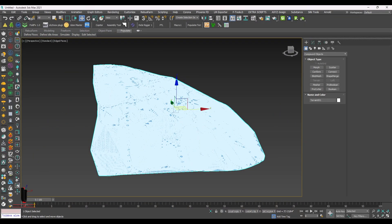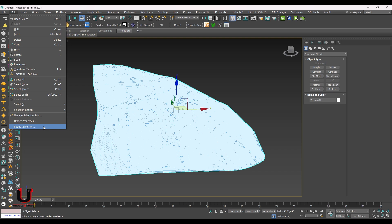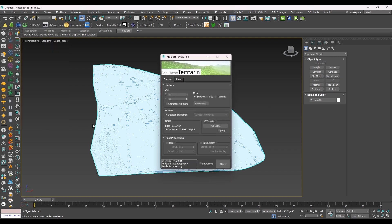Go to Edit and click on Populate Terrain. This plugin is below in the description.